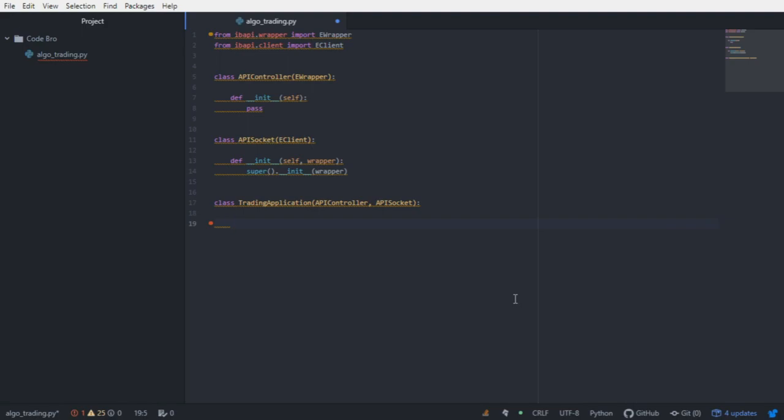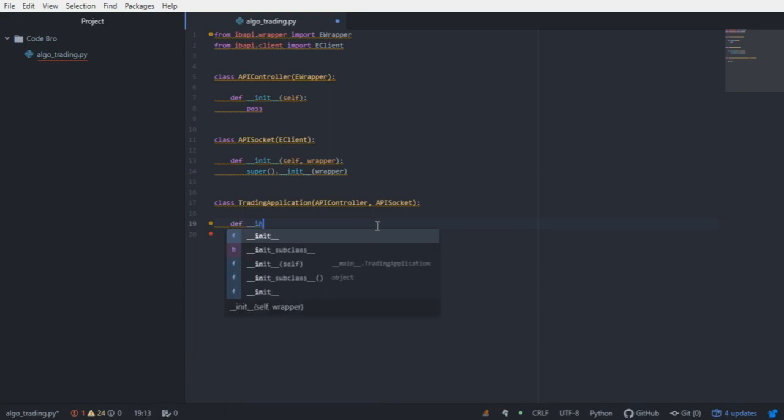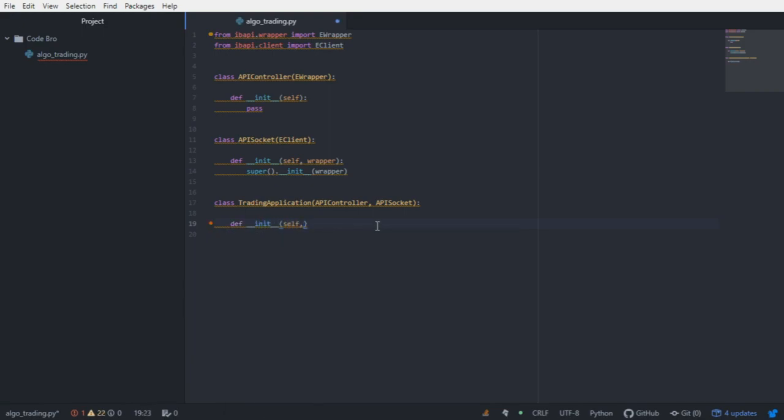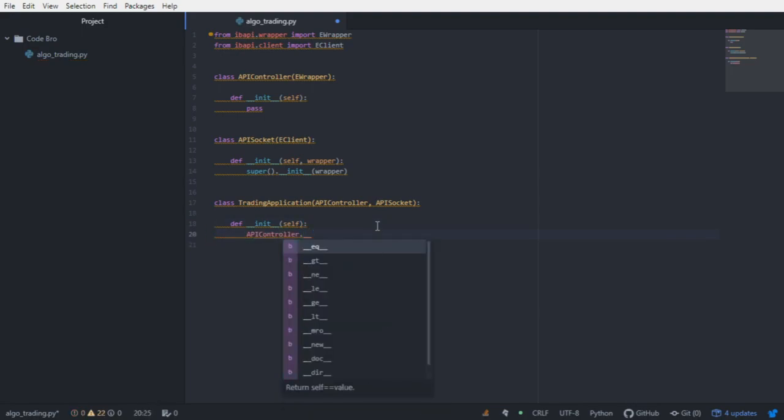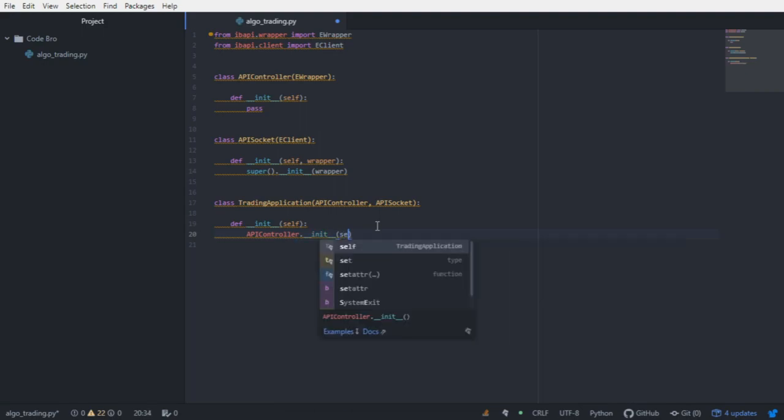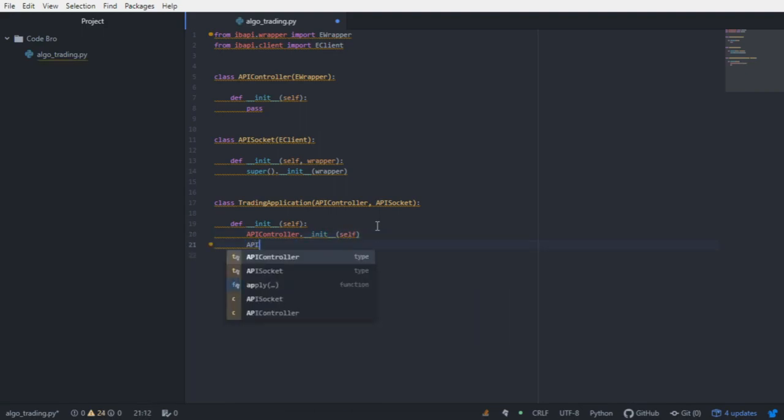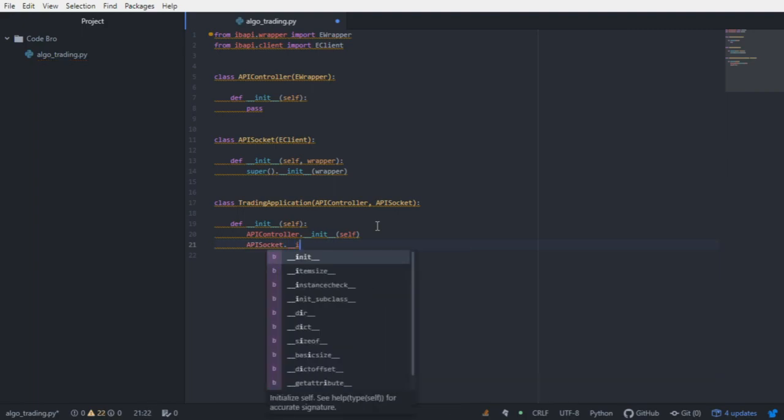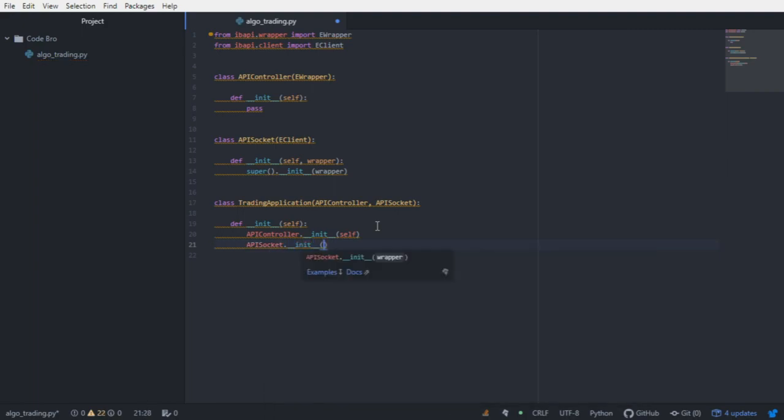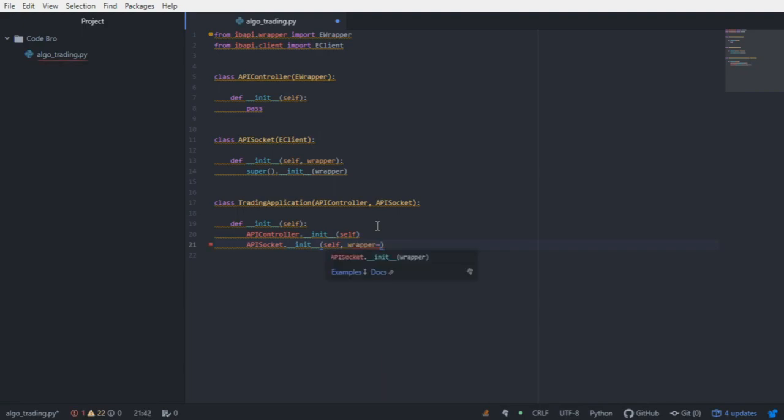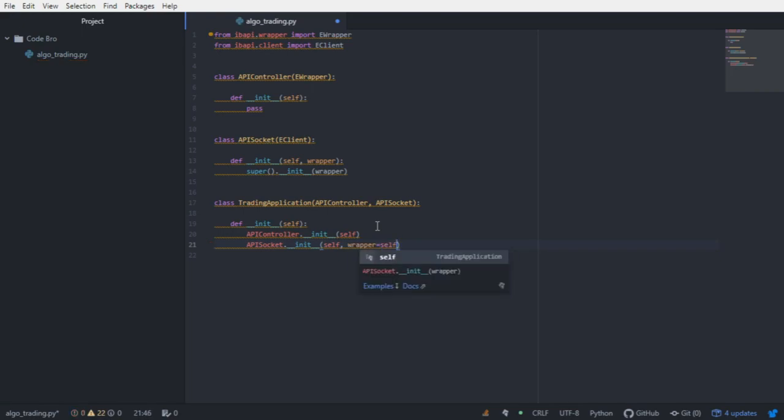We're also going to need to initialize the constructors from the superclasses within the trading application constructor. We're going to call the API sockets constructor. If you recall, the API socket takes a wrapper. In this case, the wrapper is just the instance of the trading application class. So we can just say the wrapper is equal to self.